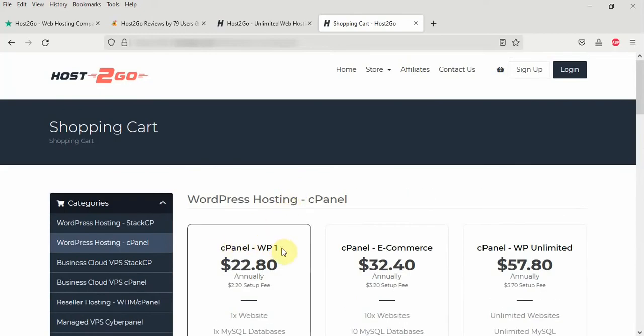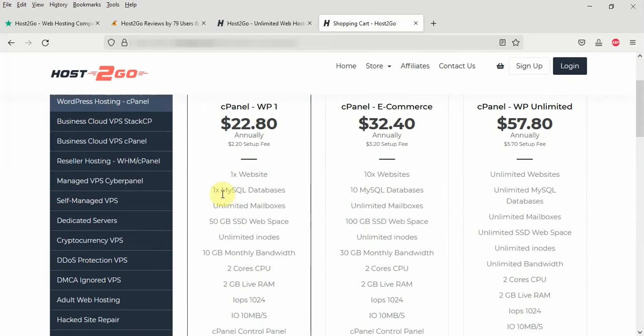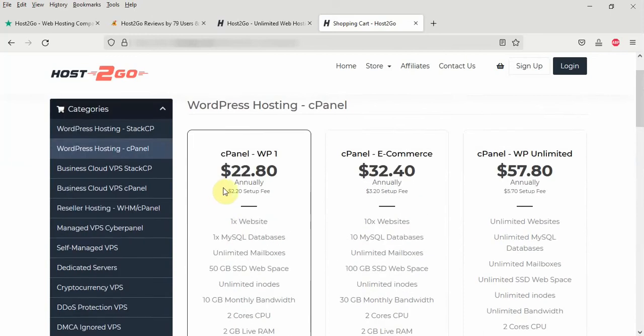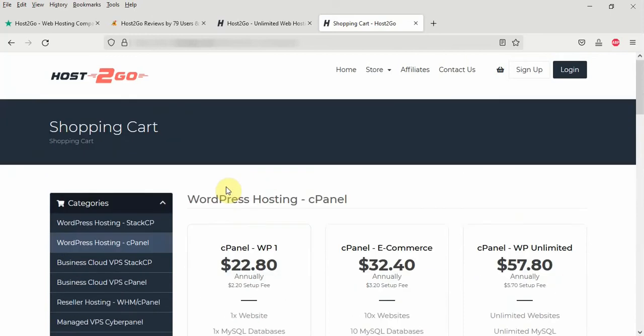The cPanel VP1 is $22.8 per year and you have one website and one MySQL database. This is not recommended at all because you are restricted to just one website alone.